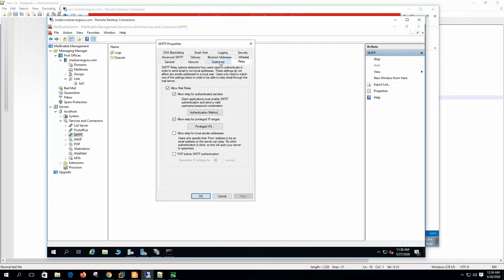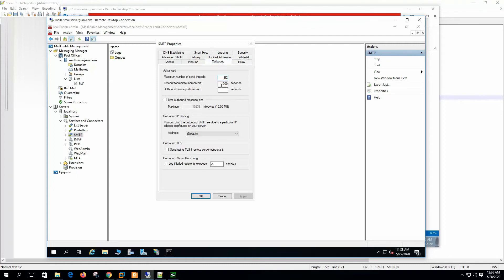Let's look at the outbound settings. Maximum number of send threads — these are the maximum threads the server will use during mail sending. Timeout for mail servers — this is how long the SMTP service will wait for a response from a remote mail server before disconnecting. Outbound queue poll interval — this is how often the SMTP service polls the outgoing queue directory for mail messages to send, polling every second. Limit outbound message size — this forces Mail Enable to check the size of each message before delivering it to the remote mail server.